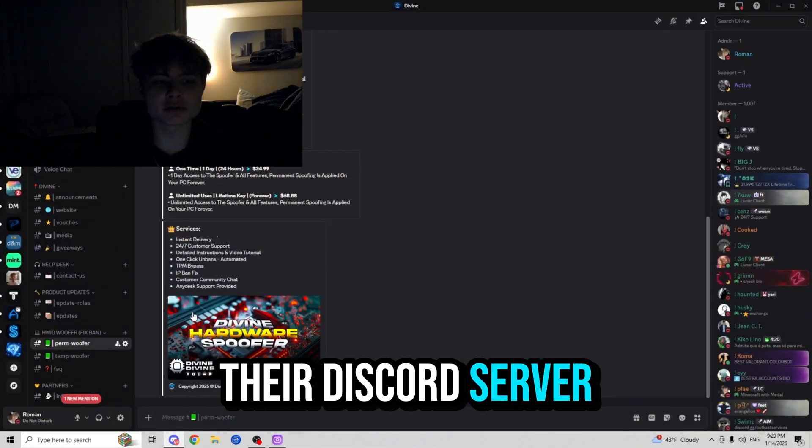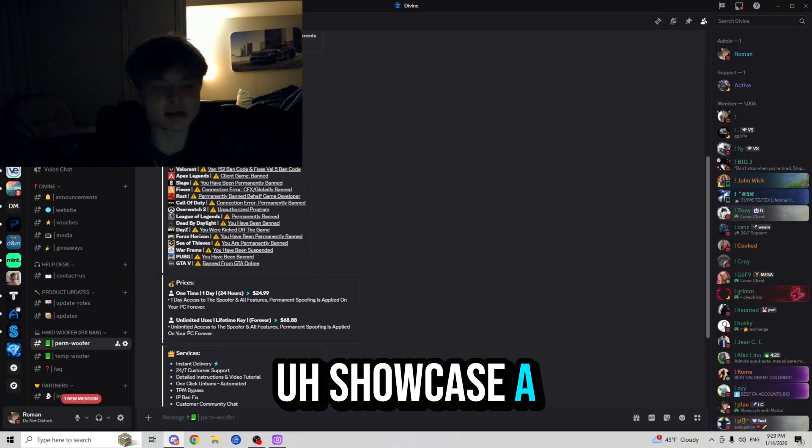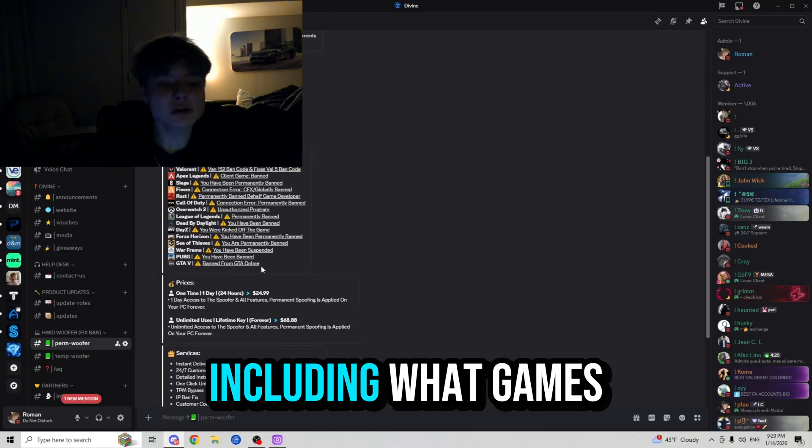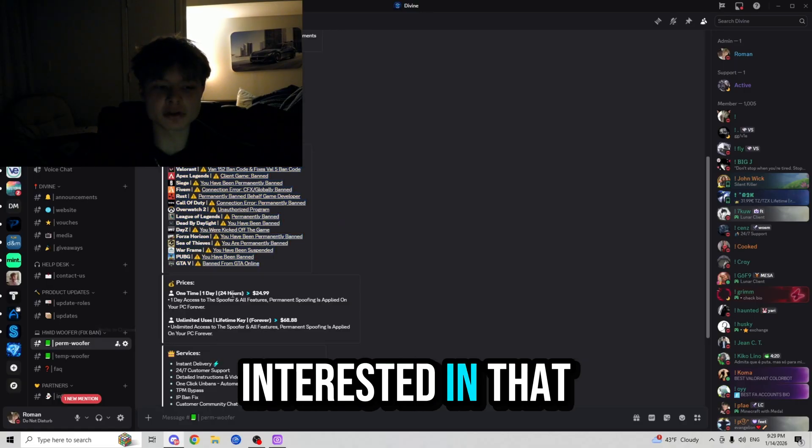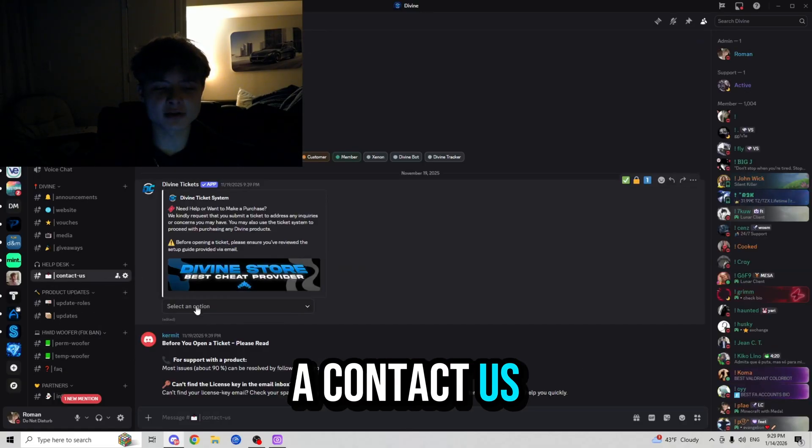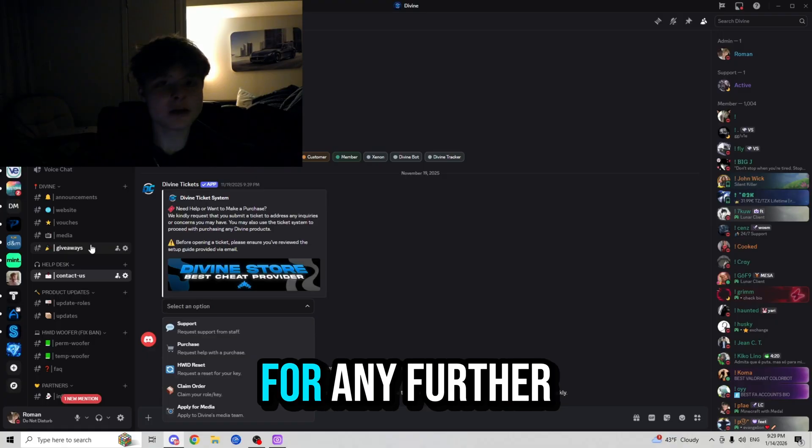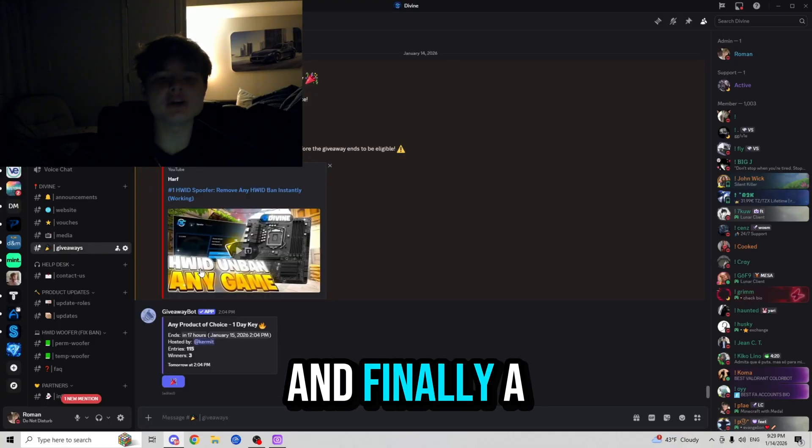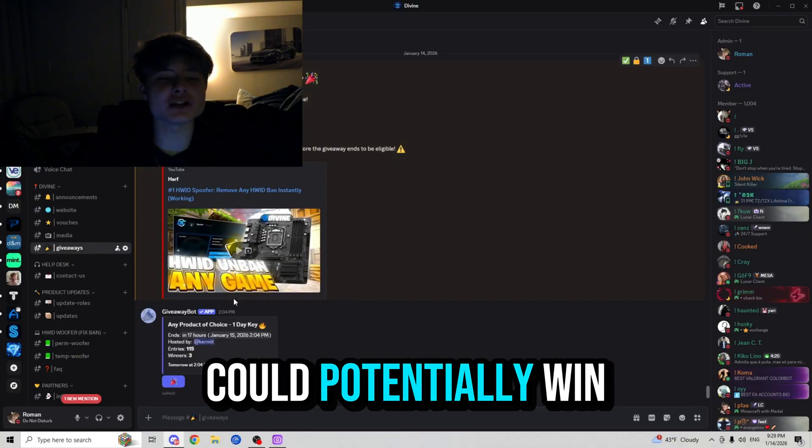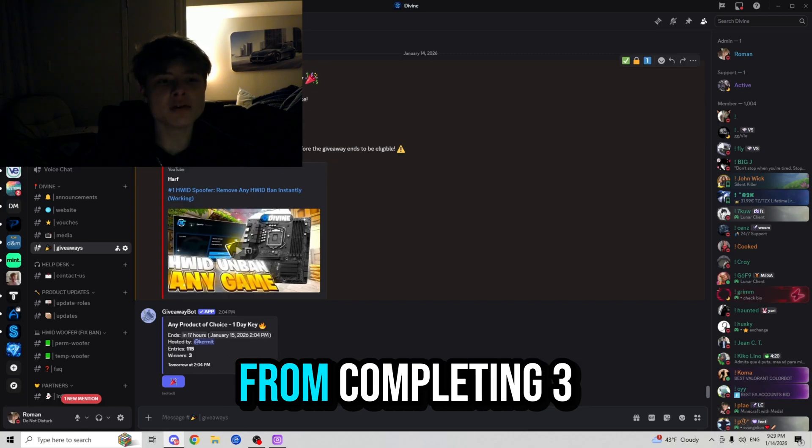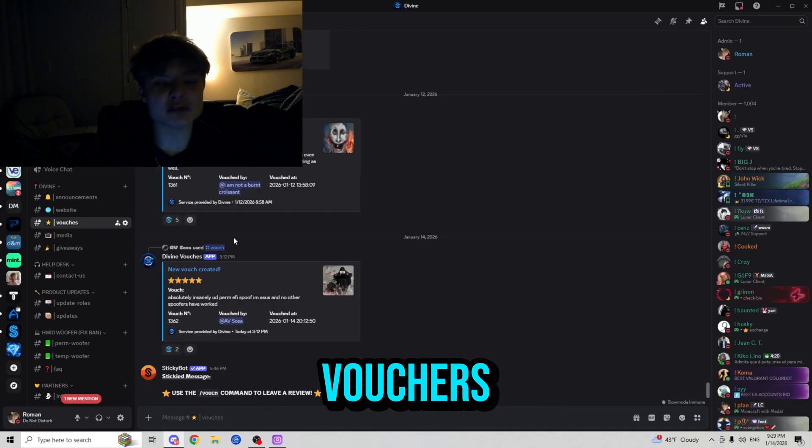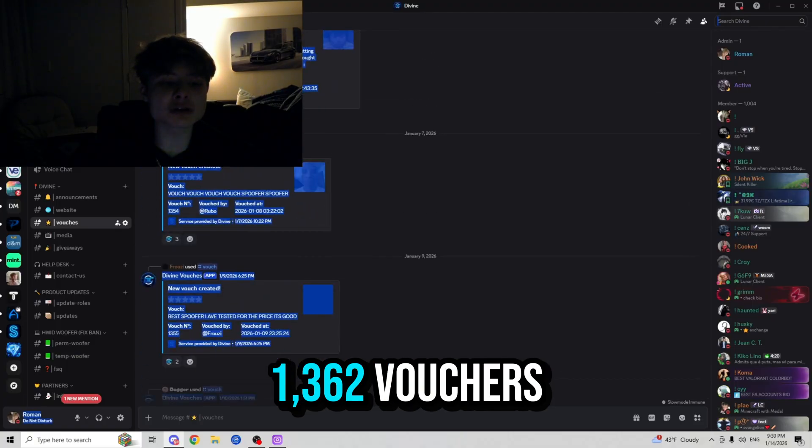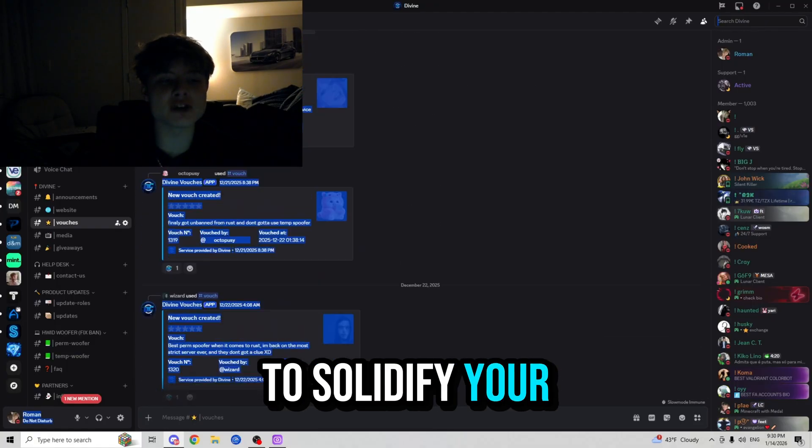Let's go ahead and check out their Discord server which is going to showcase a lot of information that is useful, including what games it works on. So here's the list if you are interested in that. They also have a contact us page where you guys can make a ticket to contact them for any further questions, and finally a giveaway place where you guys could potentially win a free HWID spoofer from completing three simple steps, and finally the vouchers where you guys can read over a thousand three hundred sixty-two vouchers to solidify your trust in Divine Cheats.